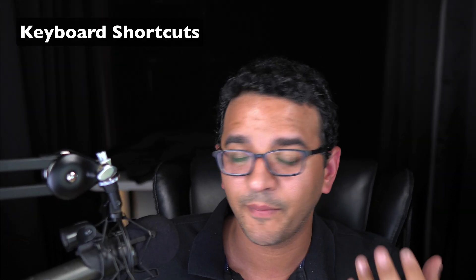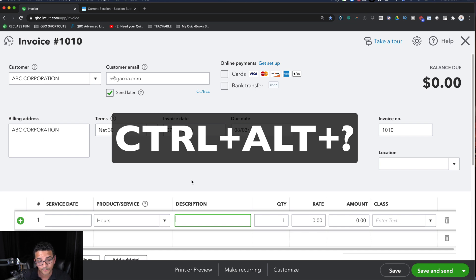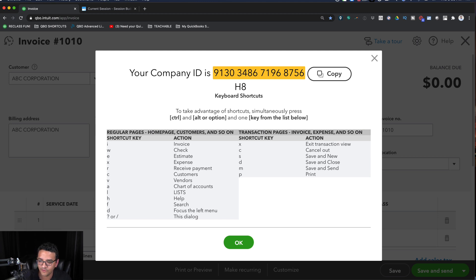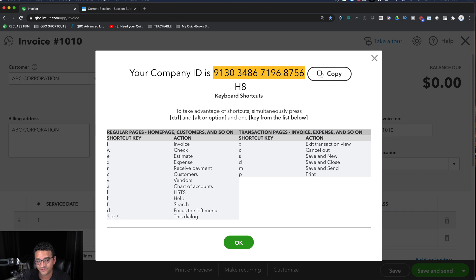Now let's talk about keyboard shortcuts. When QuickBooks Online is open, you can hit Ctrl+Alt+? on PC or Ctrl+Option+? on Mac. This gives you two key pieces of information: the company ID — which is useful for technical support when they need to identify your specific account — and a full list of available keyboard shortcut combinations.